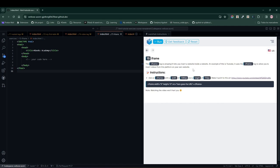In this exercise, LearnPack is teaching us about an interesting tag, the iframe tag, which basically allows us to have one website within another.